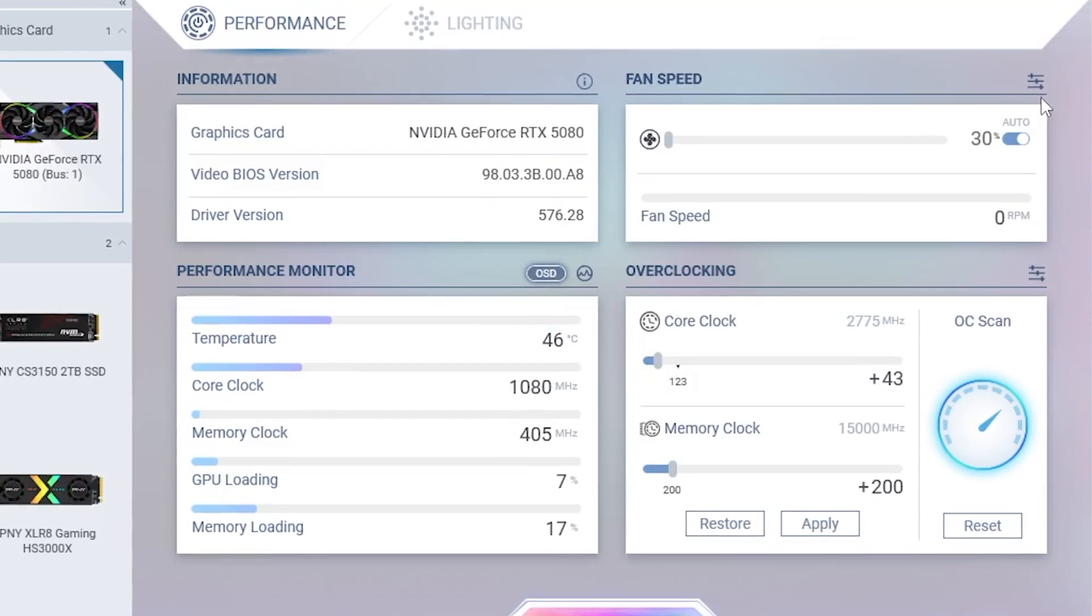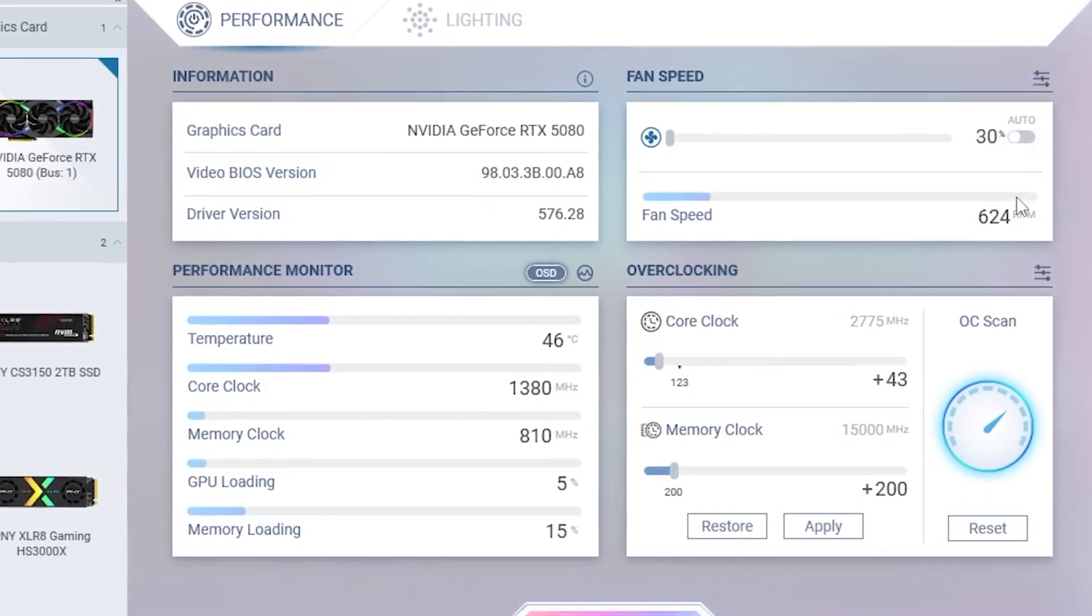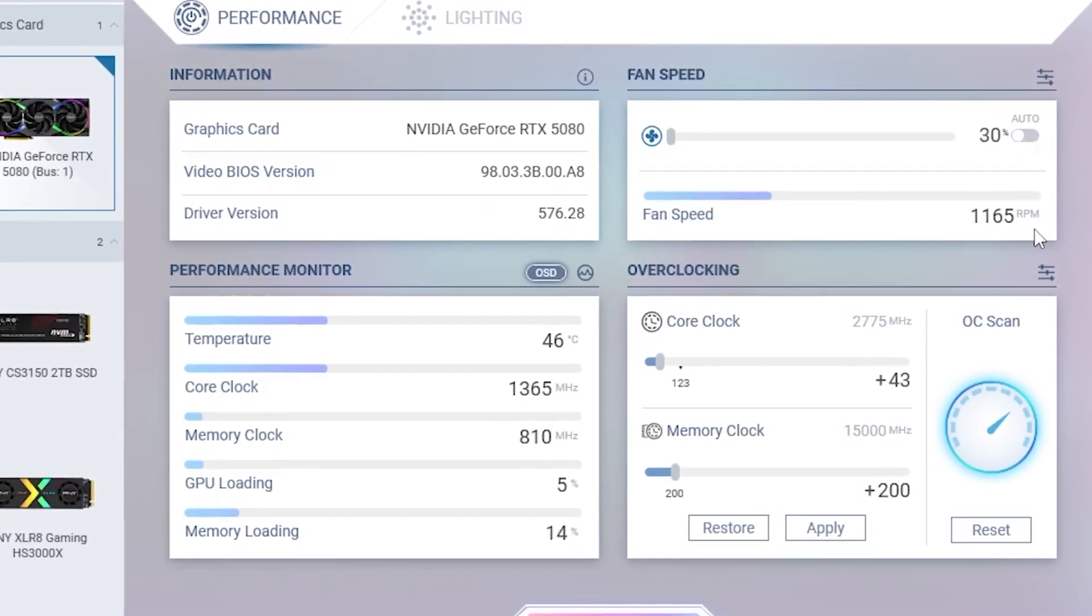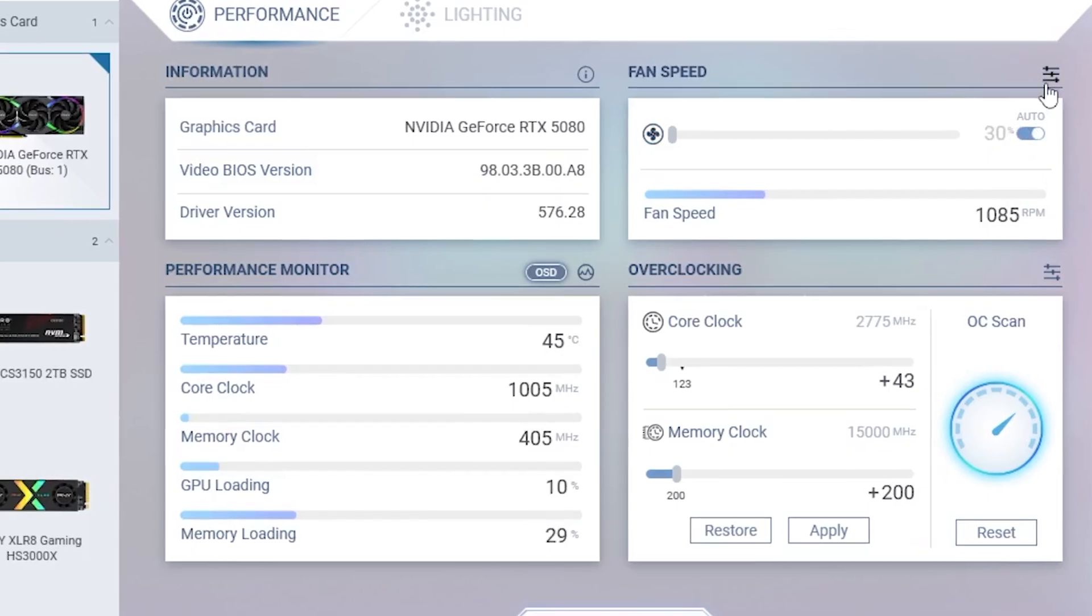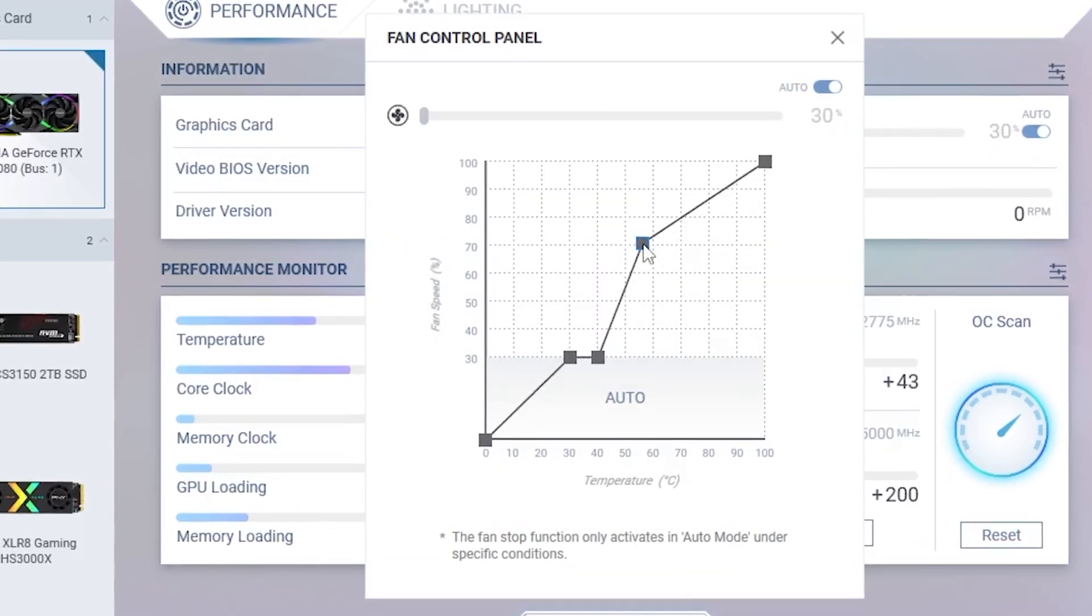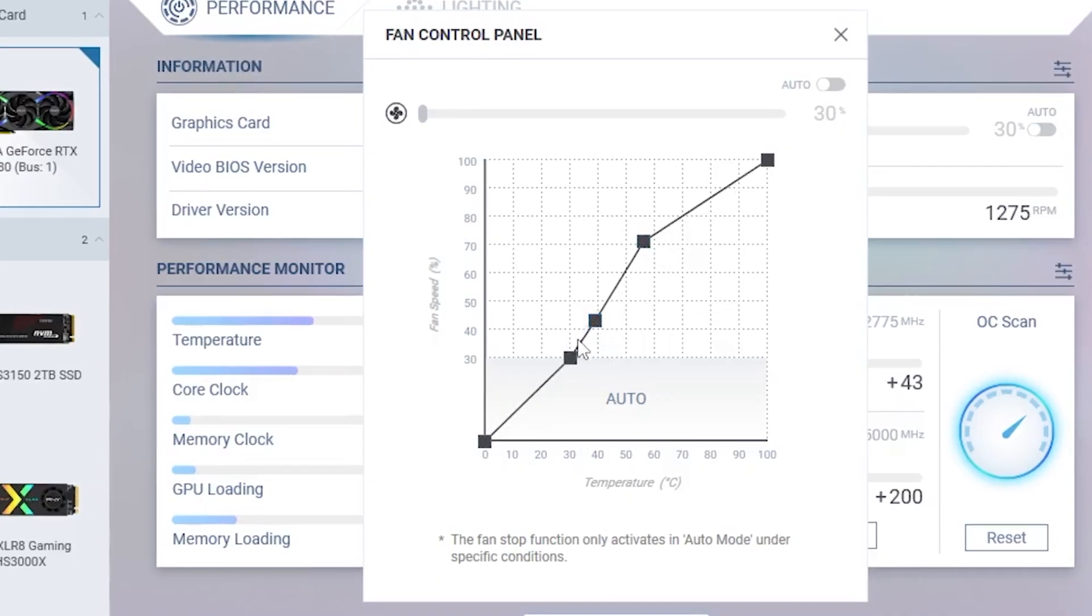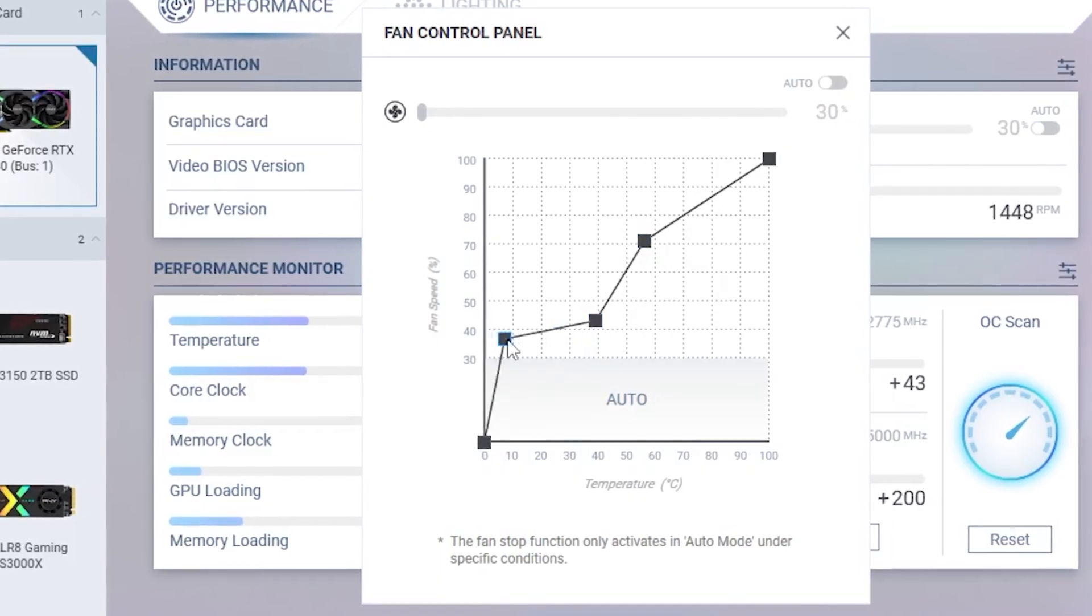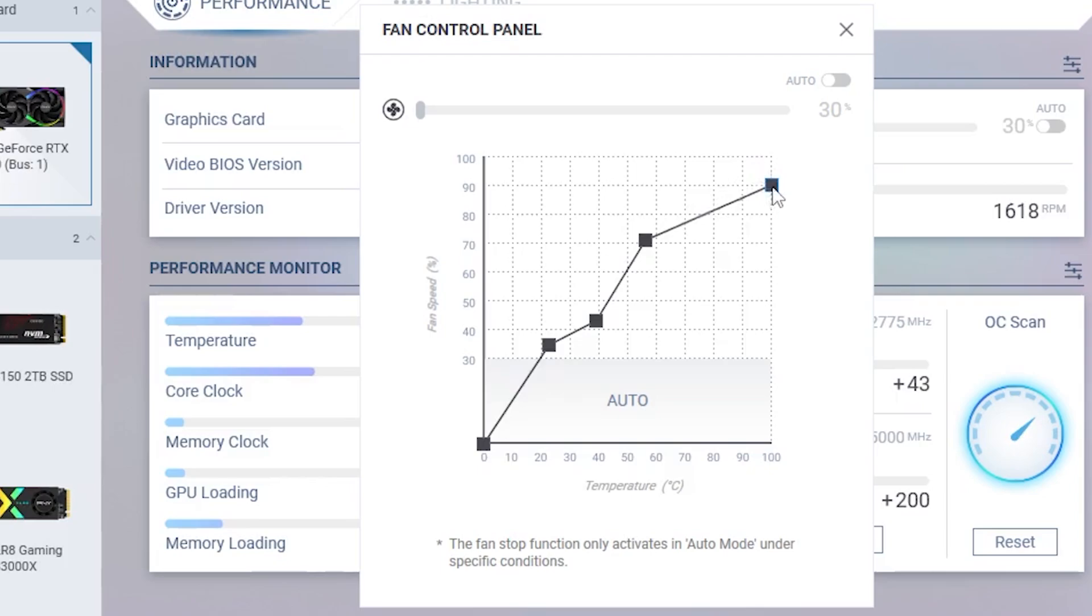Another feature you will gain access to through the VelocityX software is FanDuty, with two options for automatic fan adjustment and adjustment for manual control. If you select the adjust option, your fan control panel will open and allow you to choose from fixed fan speed, default fan curve, or user-defined fan curve and adjust accordingly.